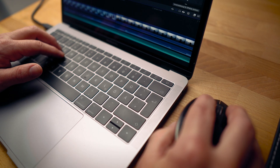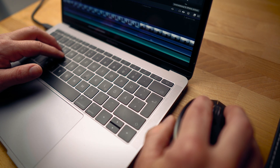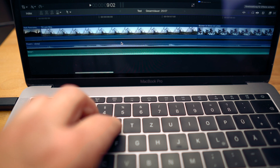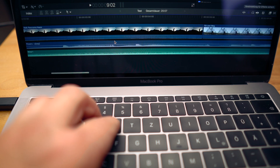I switched from iMovie to Final Cut Pro 2 or 3 years ago and since then I've been working with this editing program almost every day. Like probably many of you, I never took any real training, but I taught myself most of it — either by simply experimenting and of course with the help of YouTube tutorials, Apple's help function and other texts I found online.